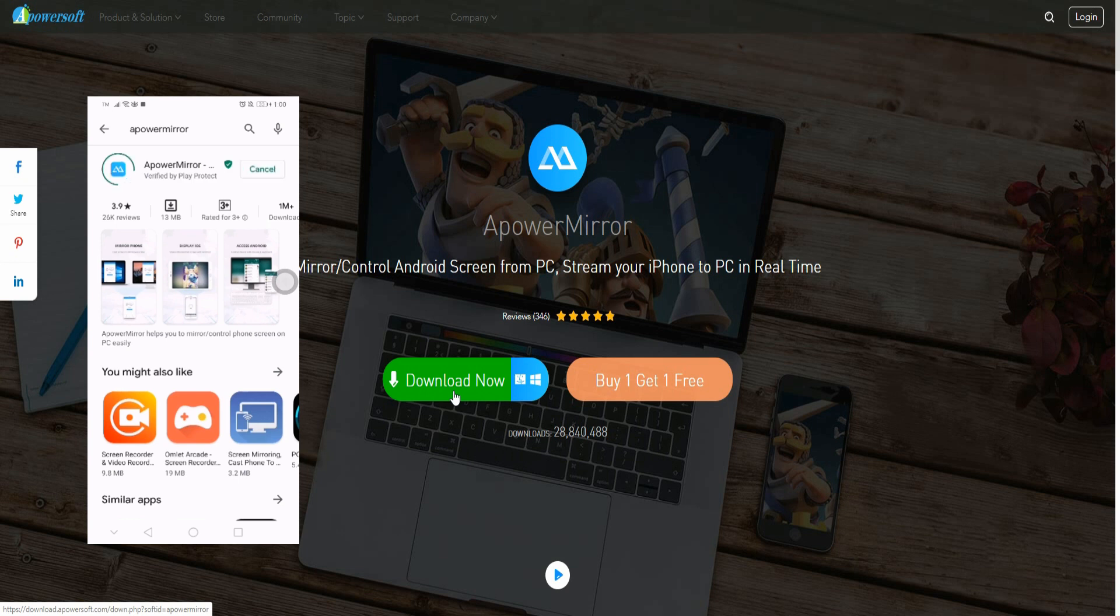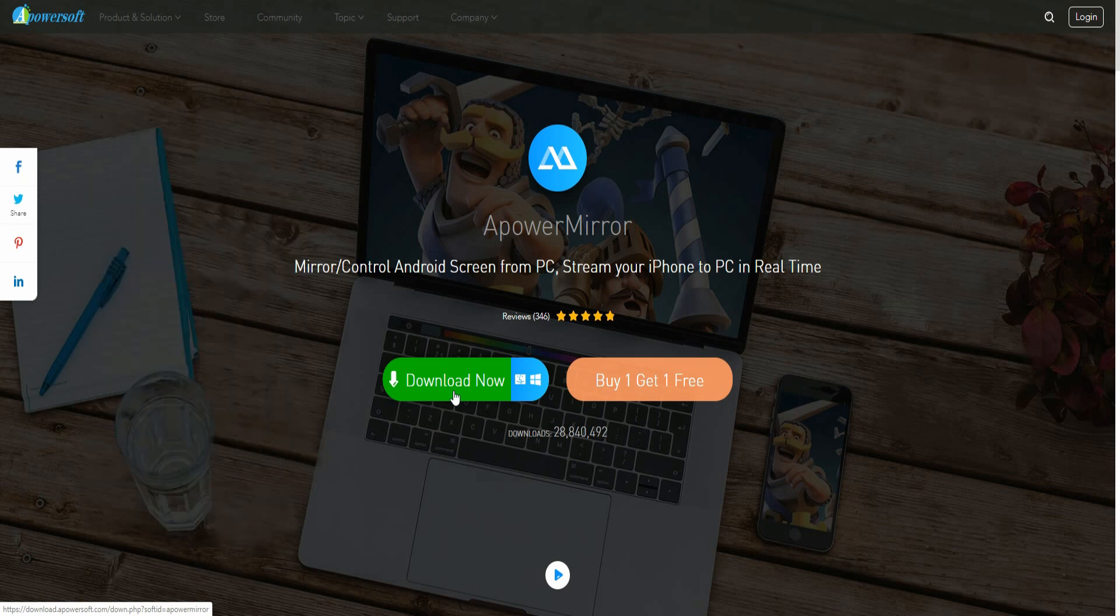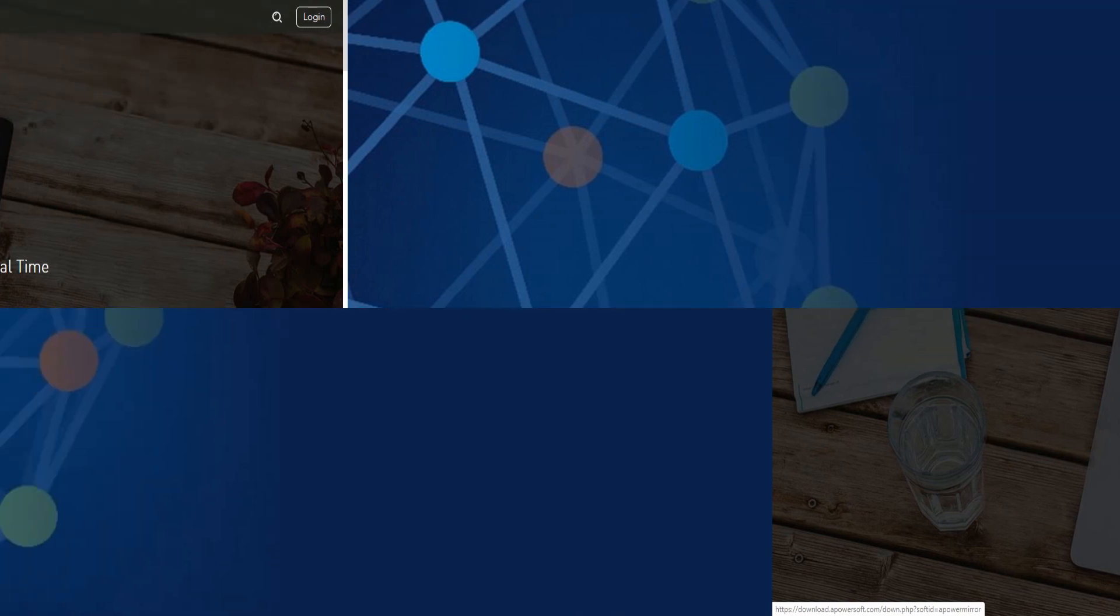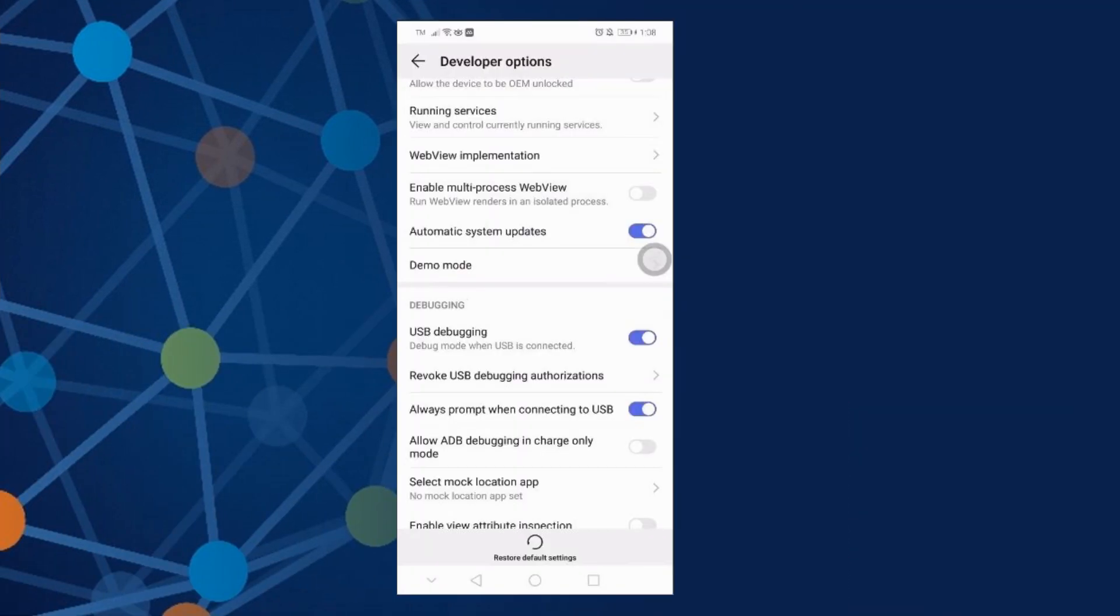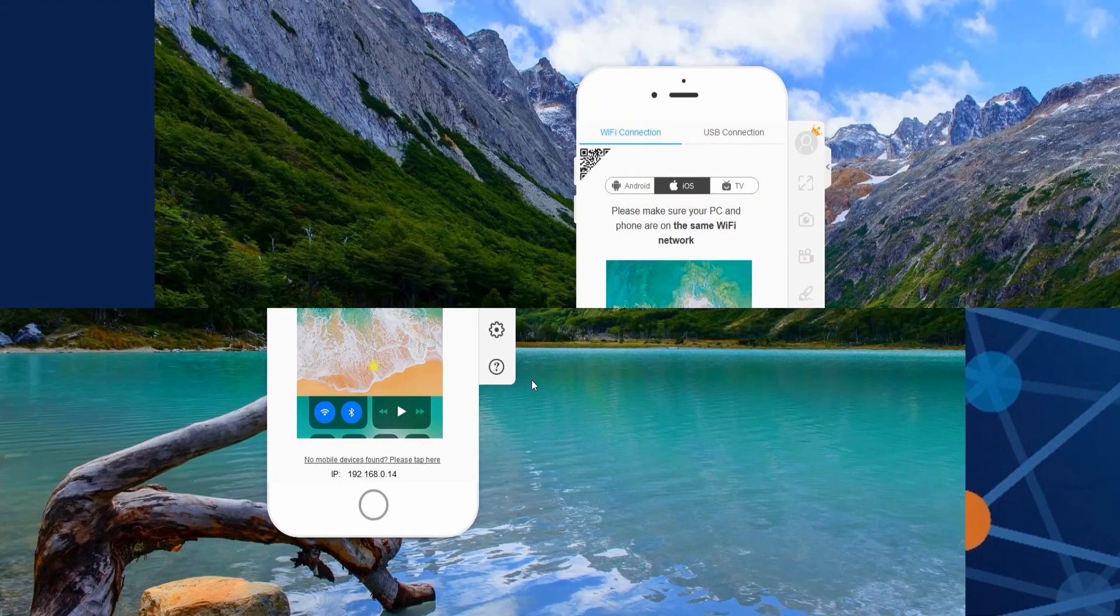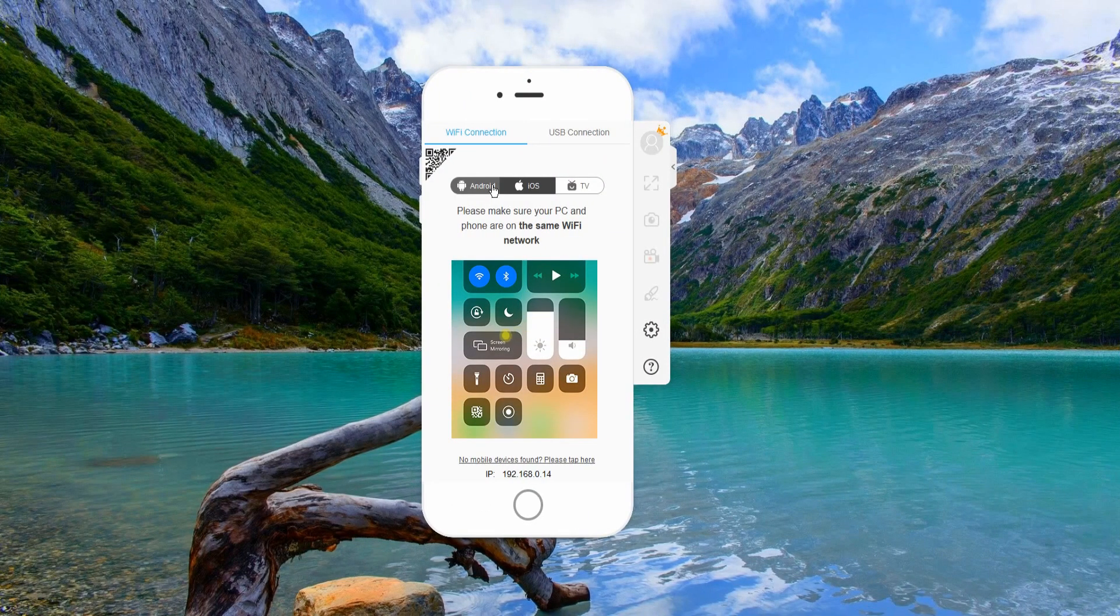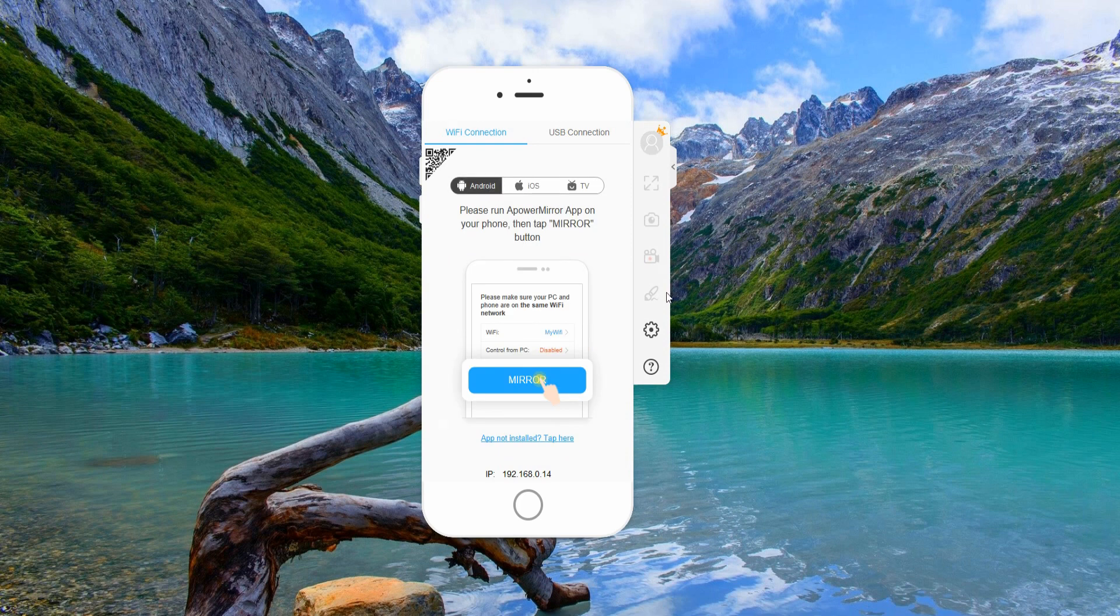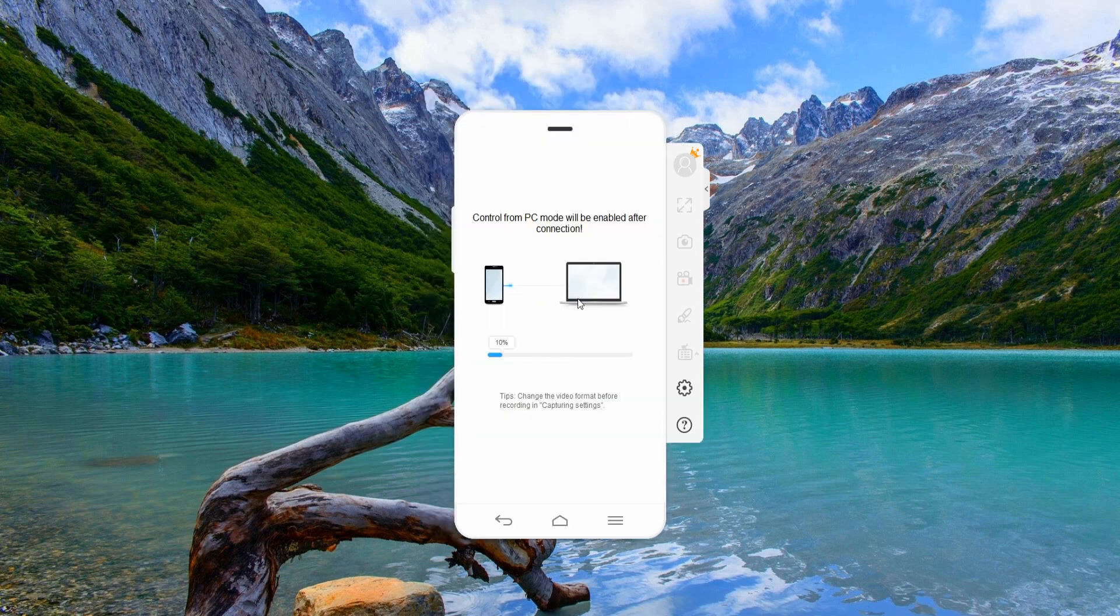Get the app on your computer by visiting the official website, and on your phone, get it from your Play Store. Then enable USB debugging from your device. Get a USB cable and connect both ends on your devices, then wait until your phone is recognized.